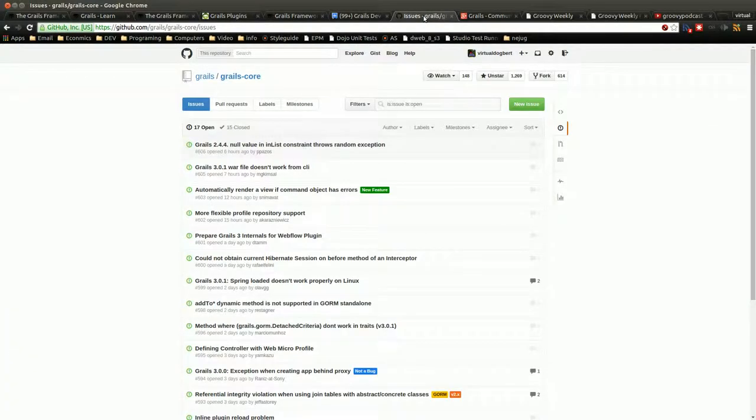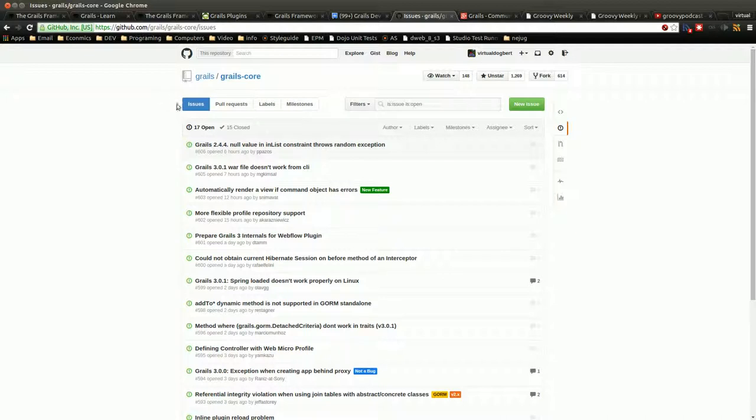There's also the issues page, which is off of their GitHub page. This used to be a Jira page, but it's transitioning to their GitHub page. So this is going to be a good place to come just to find out what bugs there are.